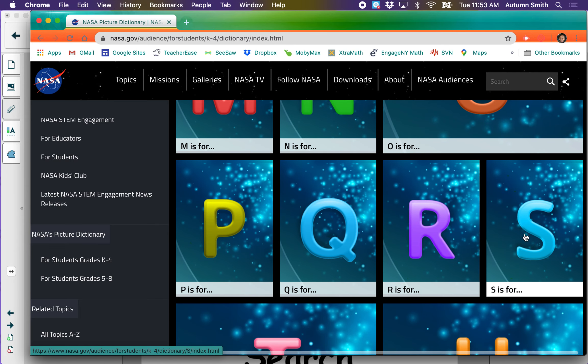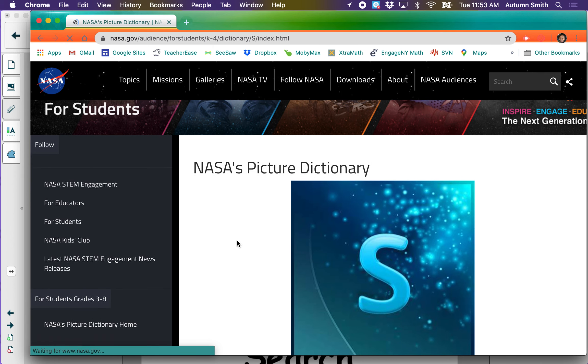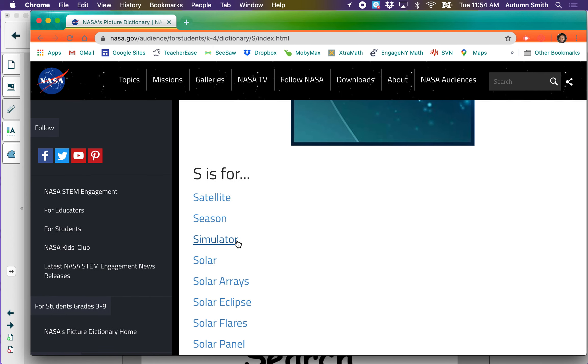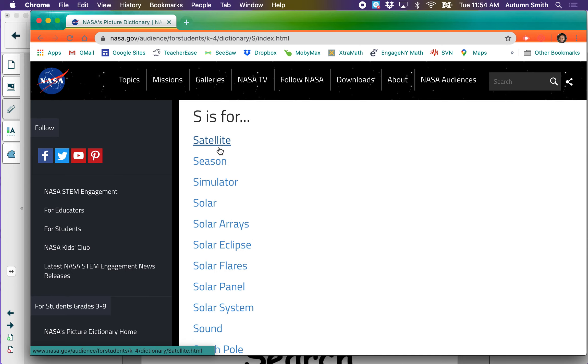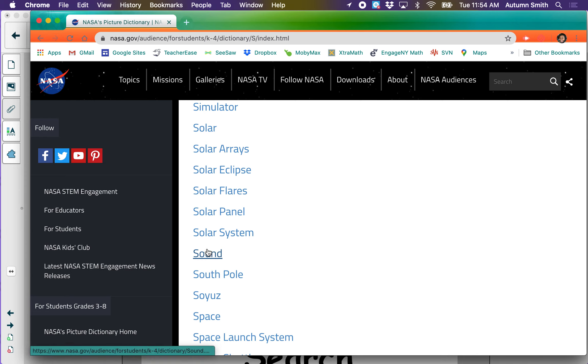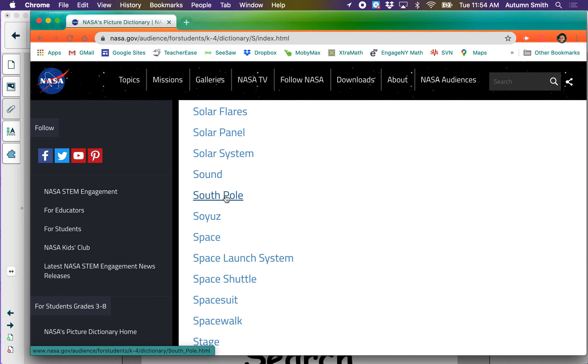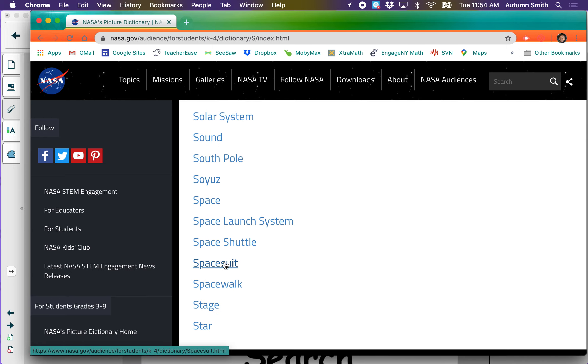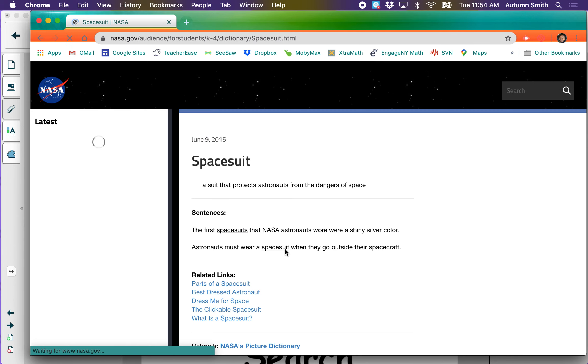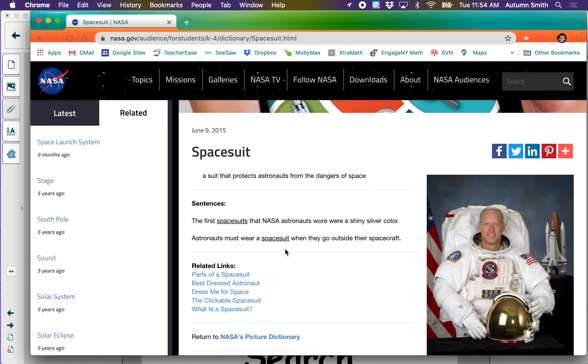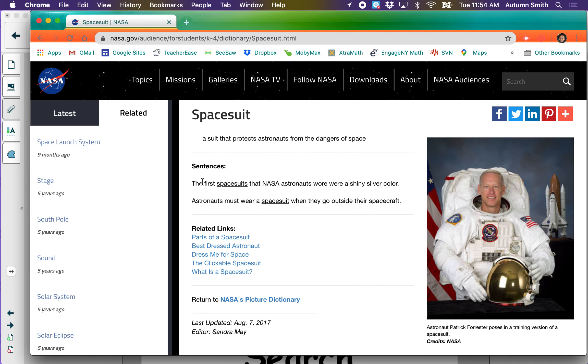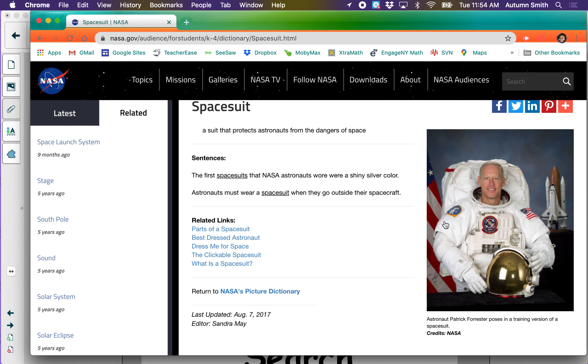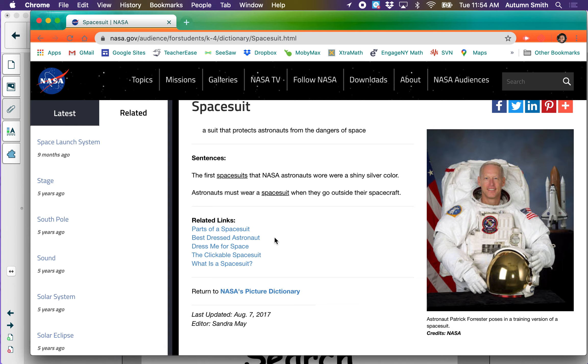Let's go to the letter S. Ms. Smith's name starts with the letter S. I don't think we'll find Ms. Smith in this NASA Picture Dictionary though. S is for satellite, season, simulator, solar, solar airglow, solar eclipse, solar flares, solar panel, solar system, sound, space suit. I wonder what is a space suit? I clicked on it and it tells me what it means. A space suit is a suit that protects astronauts from the dangers of space. The first space suits that NASA astronauts wore were shiny silver color. Looks like in the picture now space suits are white.